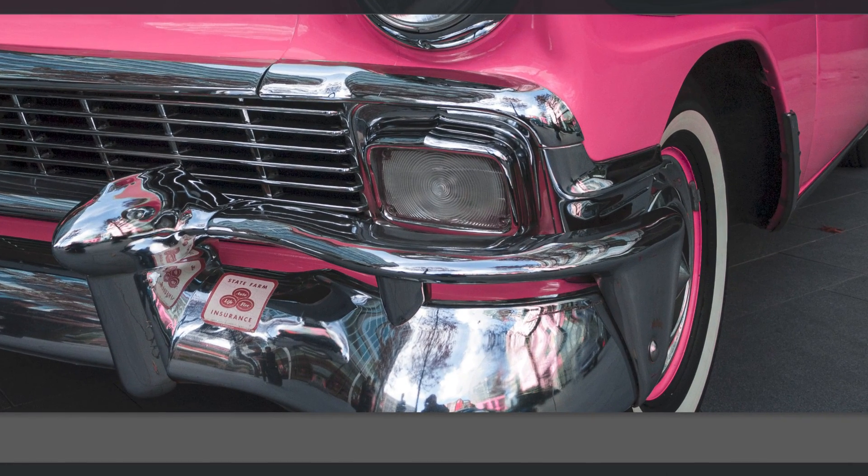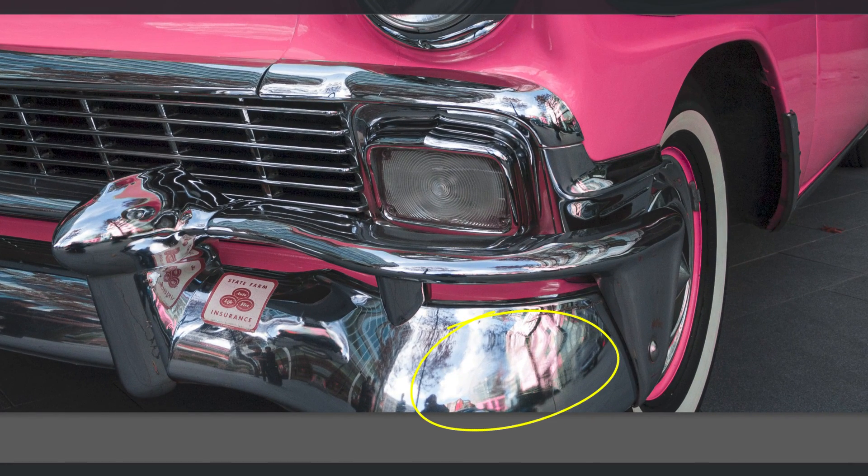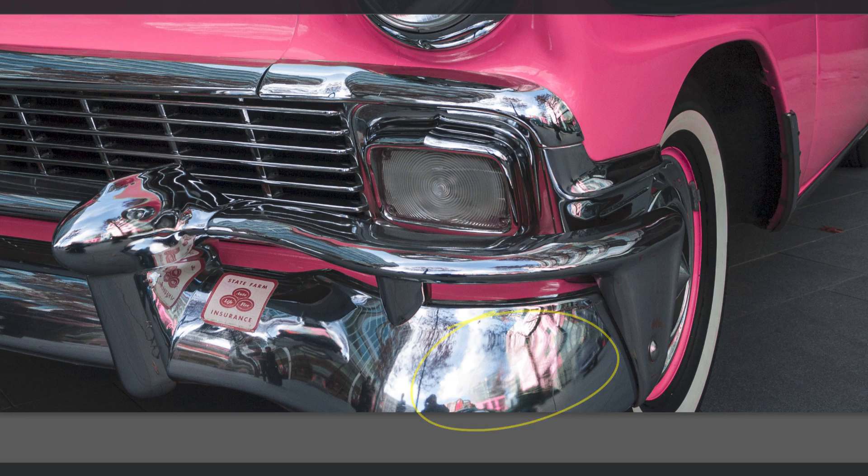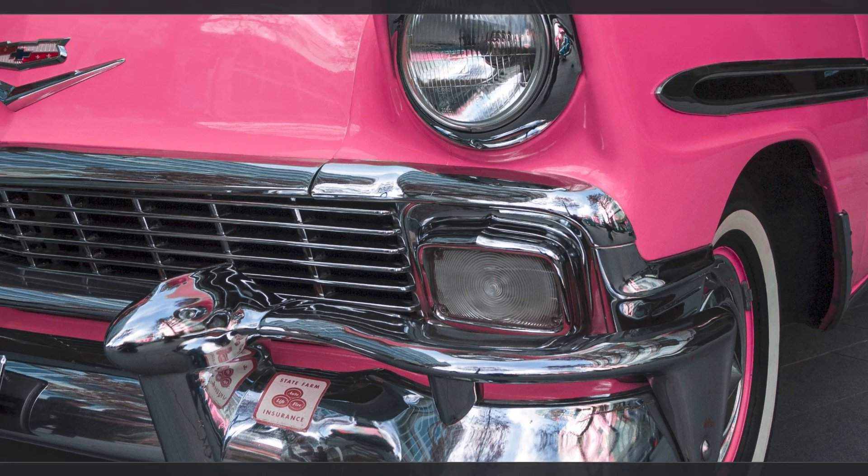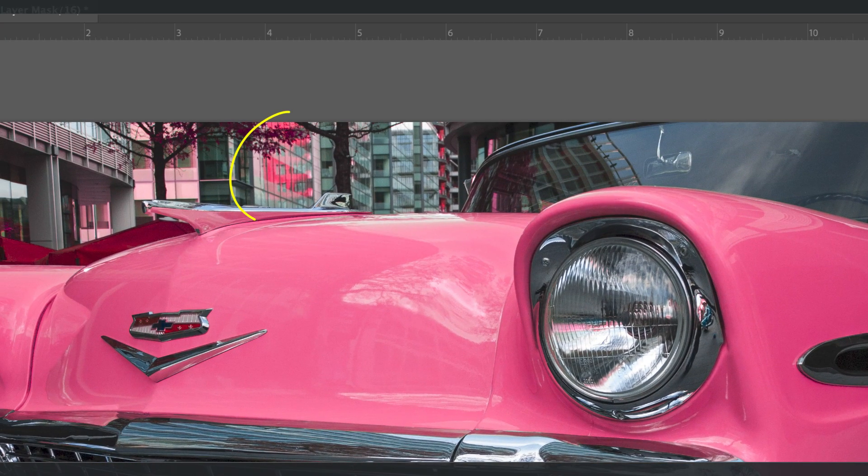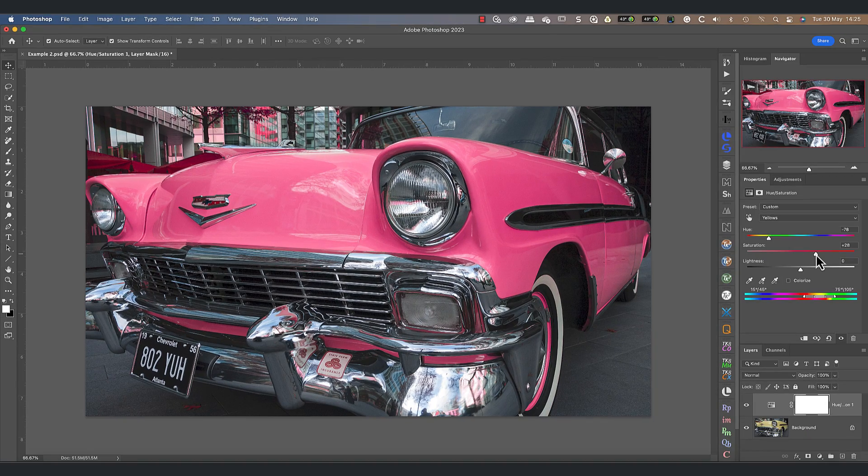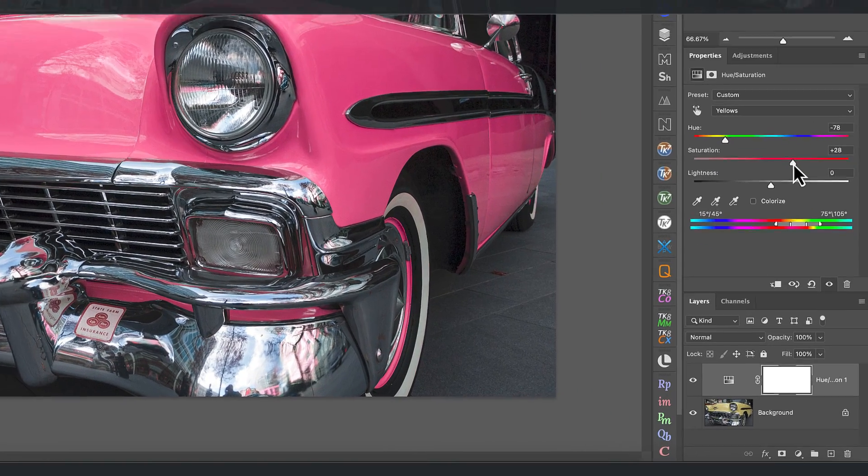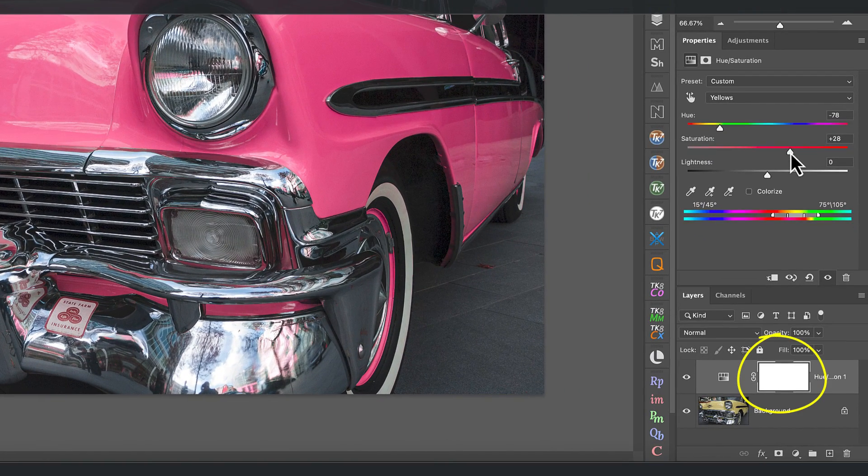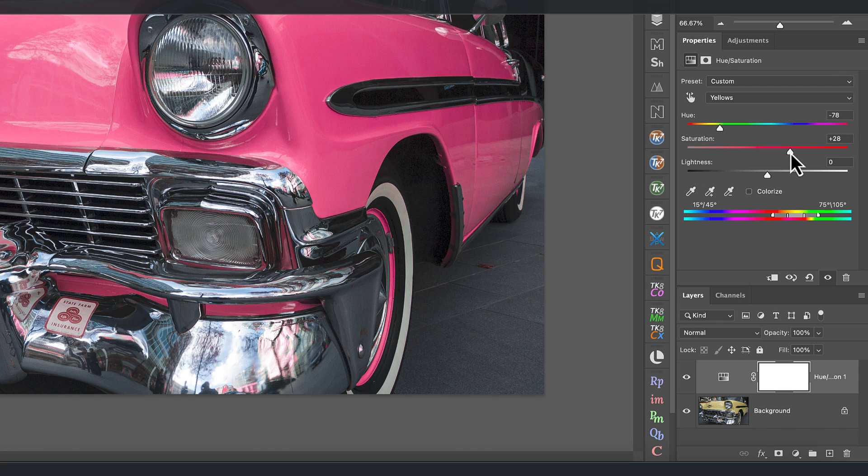The only problem now is that although we're replacing the yellow of the car, it's also affecting other yellow objects in the rest of the image. What we need is a way to limit the color replacement to only the car. The way we can do this is by using the mask attached to the hue saturation layer.